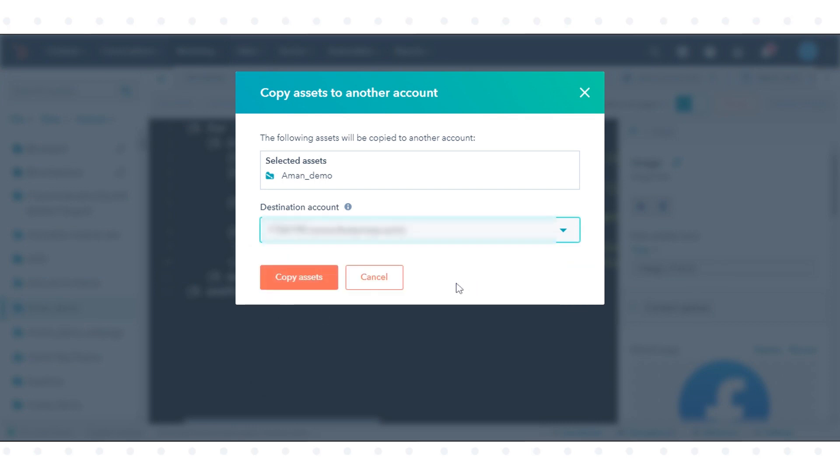The copy will begin processing, and you'll see a confirmation once that process has completed. That's how you can copy a template or theme to another HubSpot account in HubSpot.